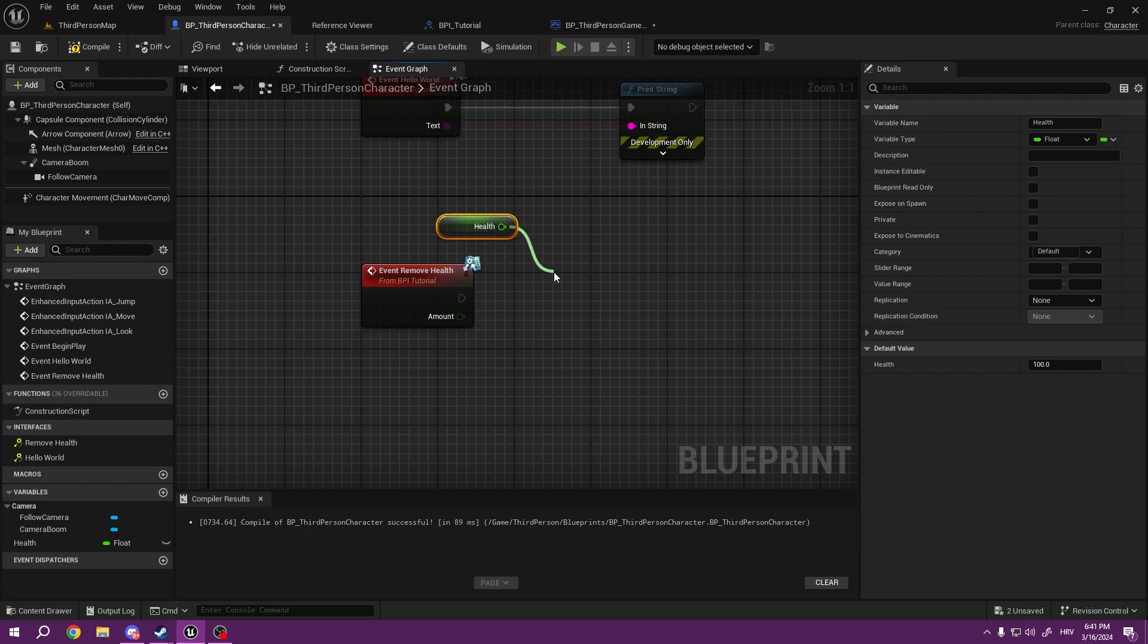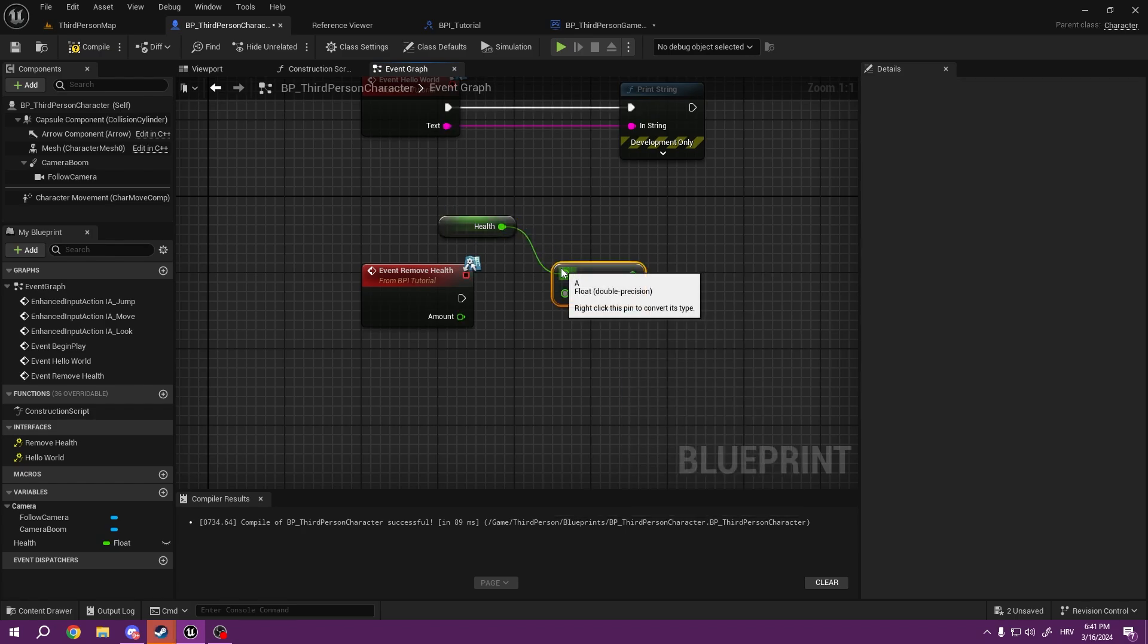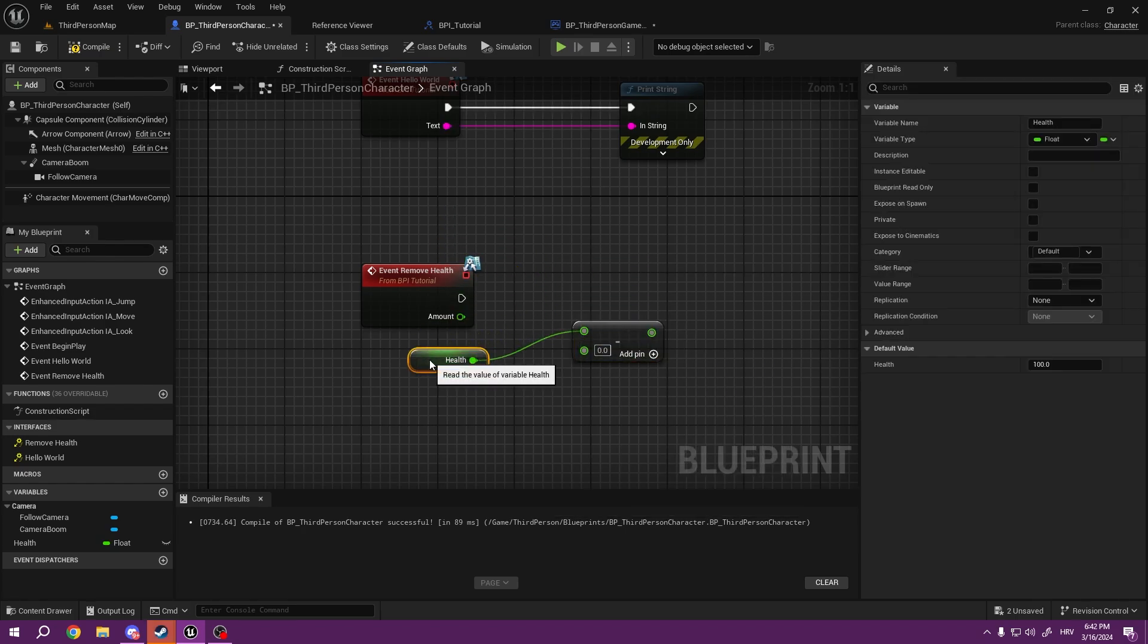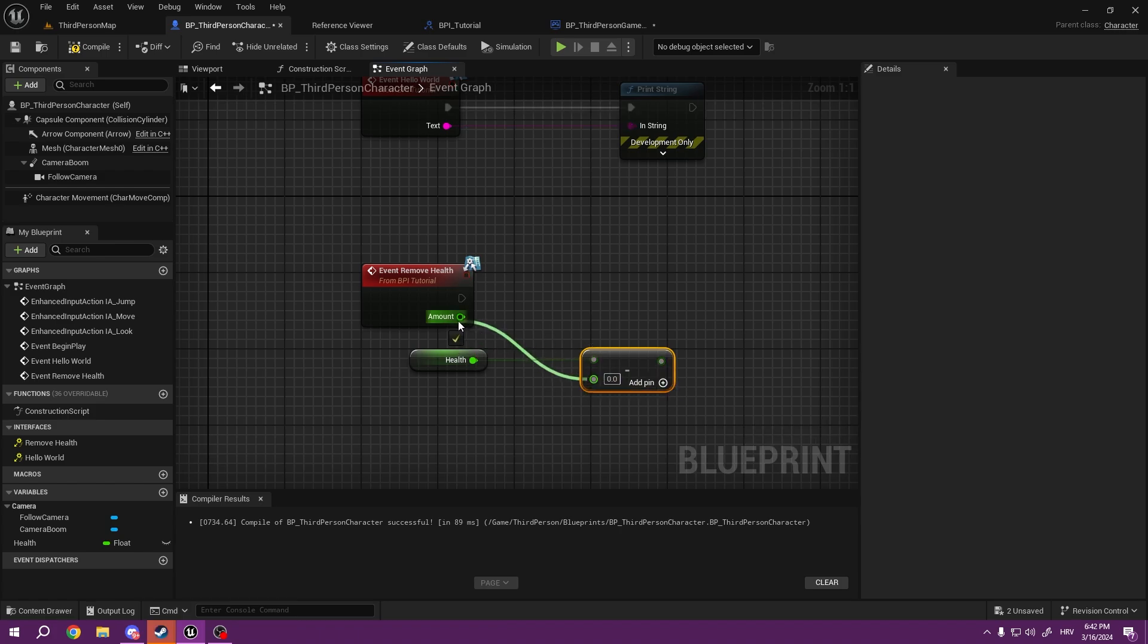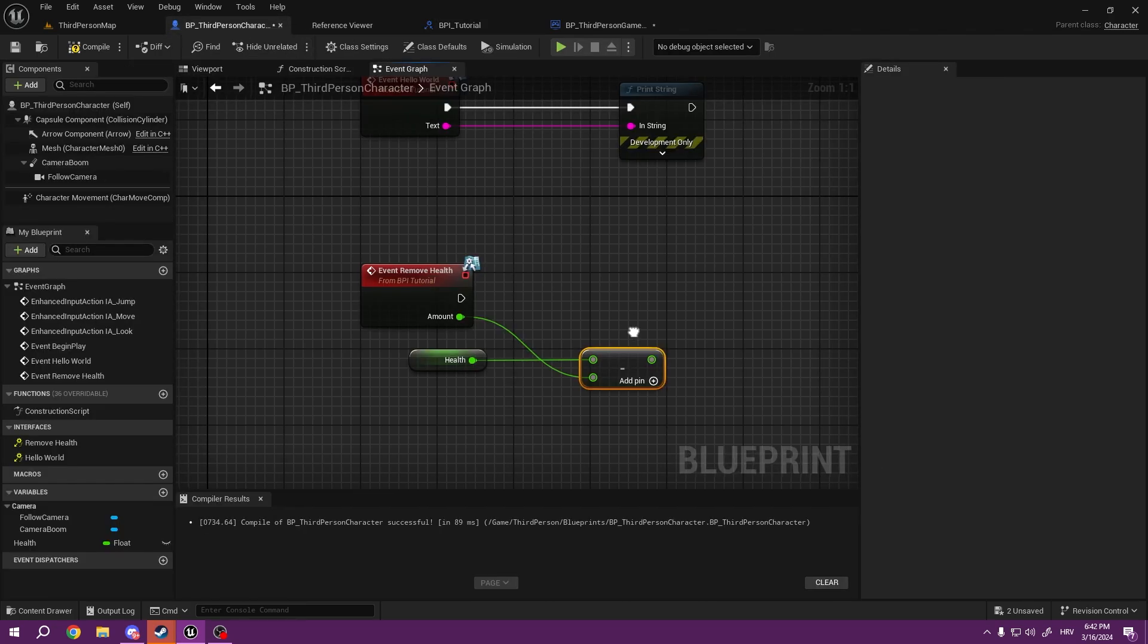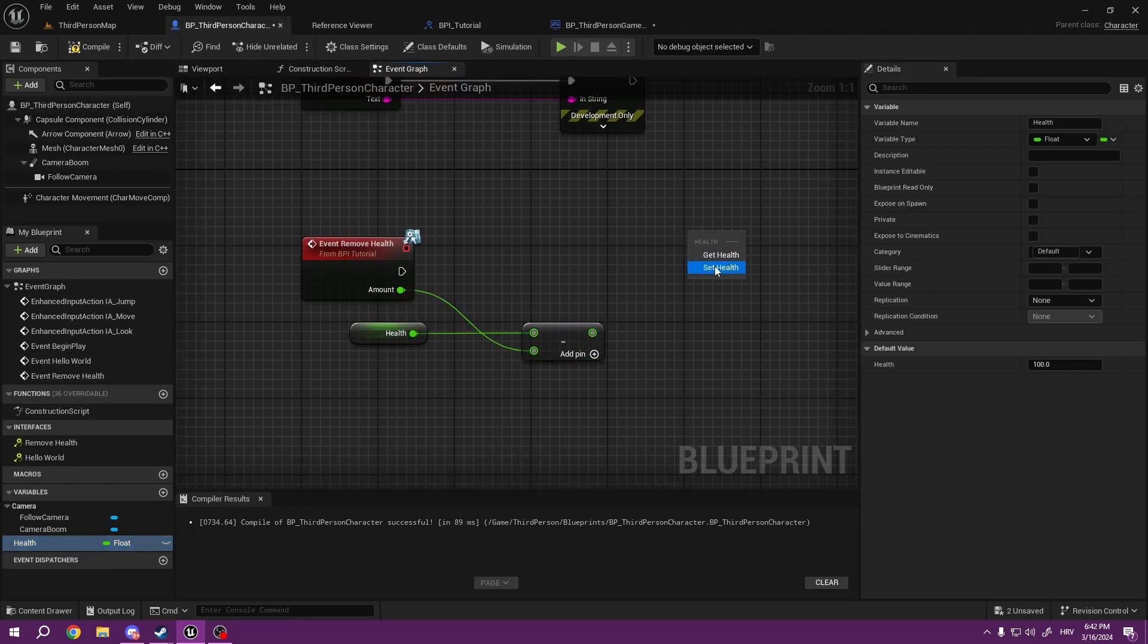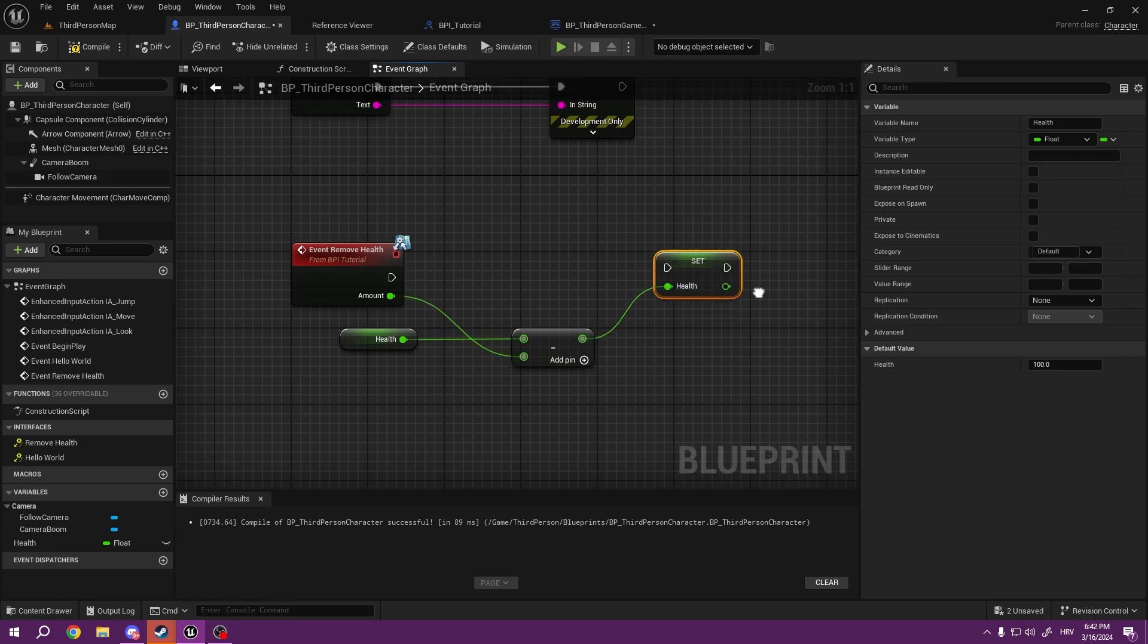And I would get my health and I would subtract, but I would subtract the amount that I have inside of my event input. That's why we created input amount, and this would be my new health.